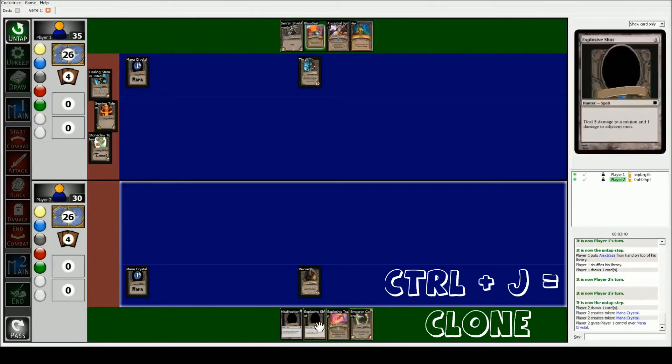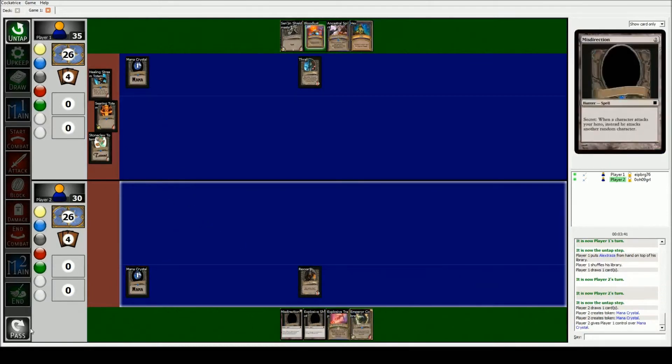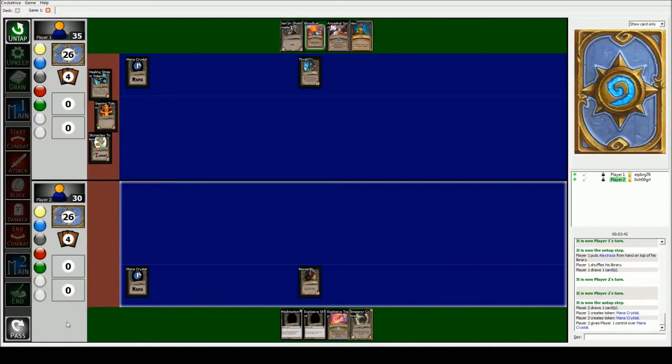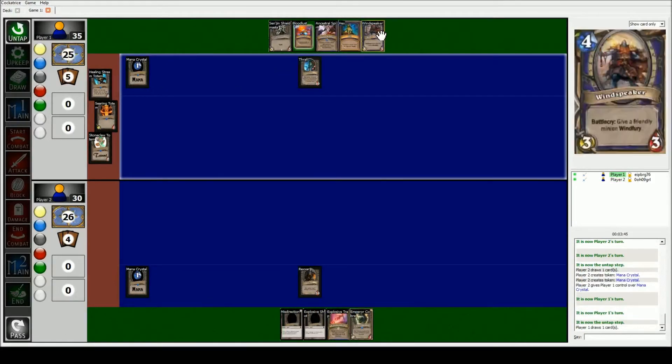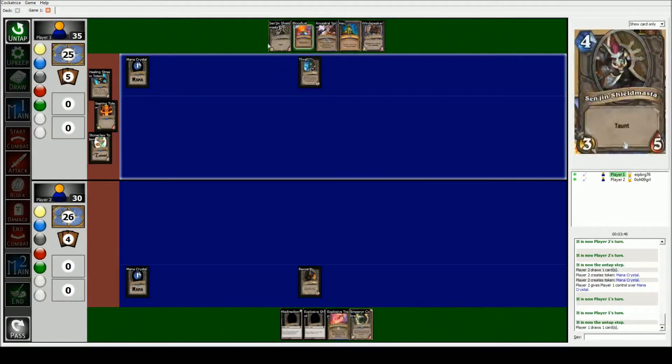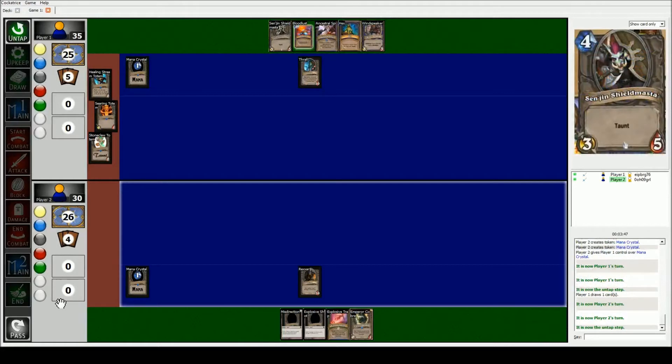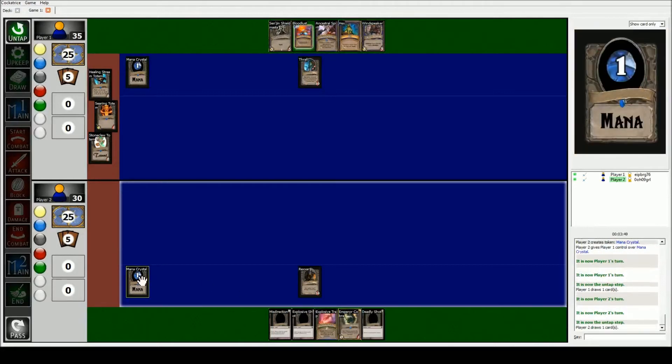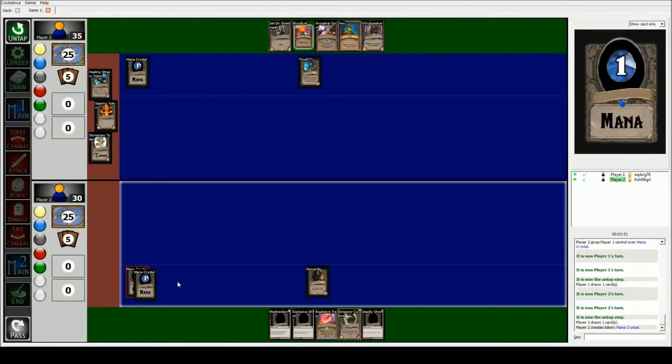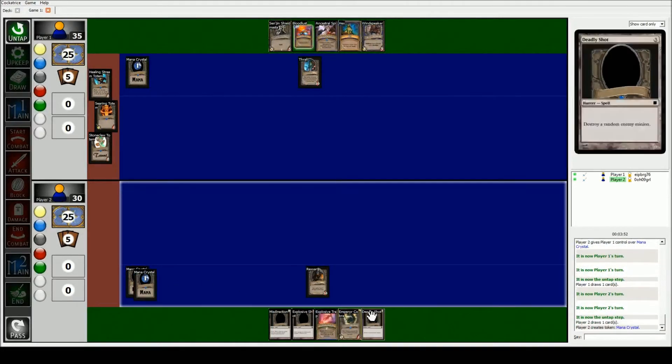Alright, so I can't do anything on my first turn. It's his turn, he draws a card. And he can't do anything on his first turn. Comes back to me, I draw a card. And I'm gonna replicate my mana crystal because now I have two.